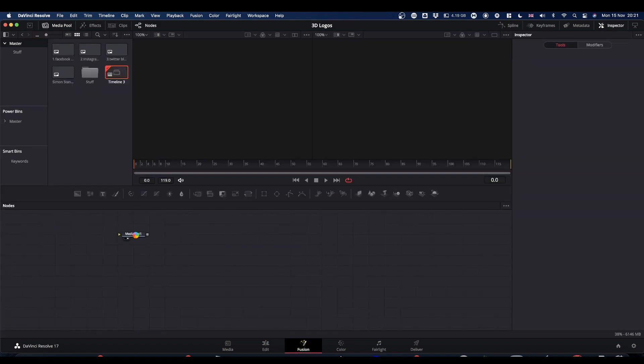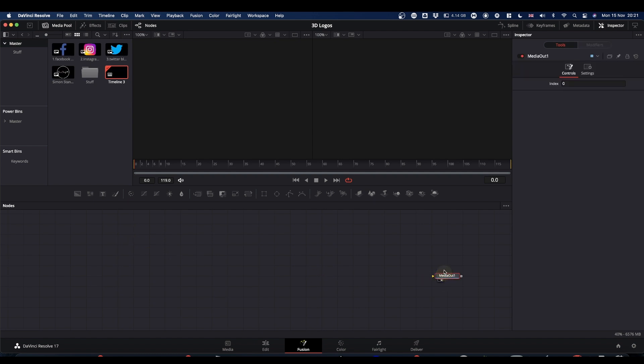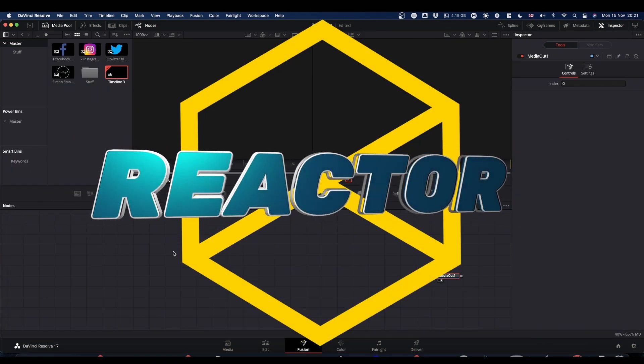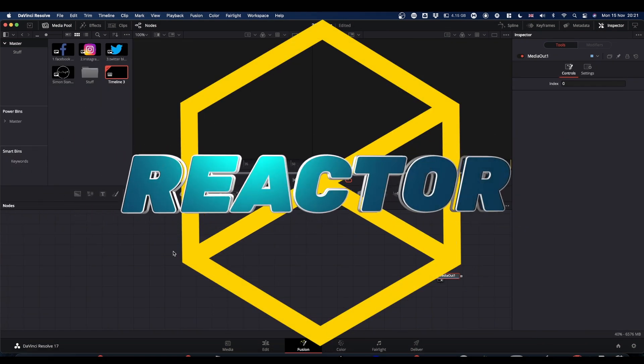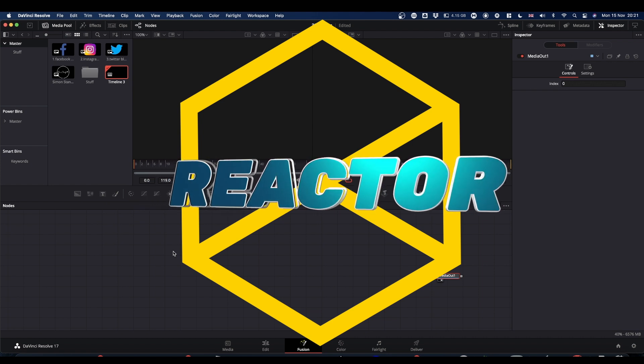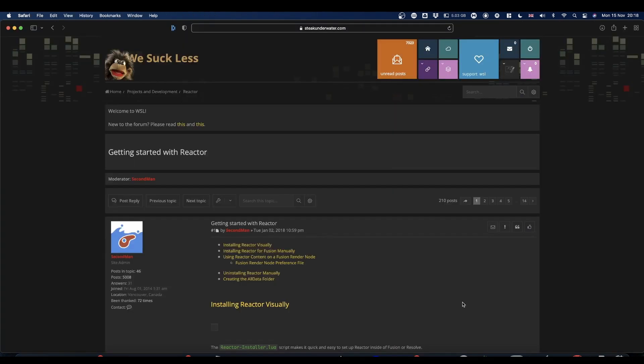Now unusually I'm using a couple of plugins for this tutorial and the plugins that I'm using, in particular the Crookedove plugin, means that you need to have Fusion Studio unfortunately. So to get your plugins you're going to go and visit the Reactor website over at WeSuckLess. I've left a link in the description.